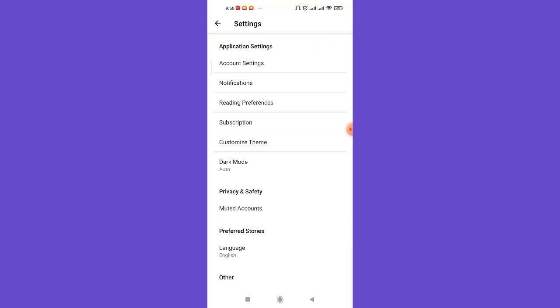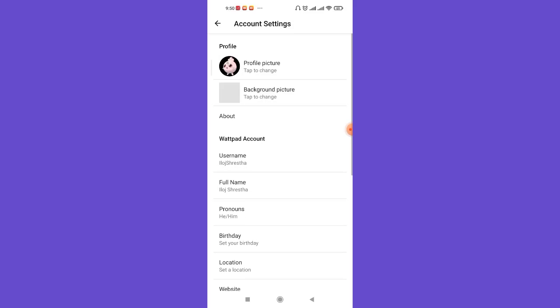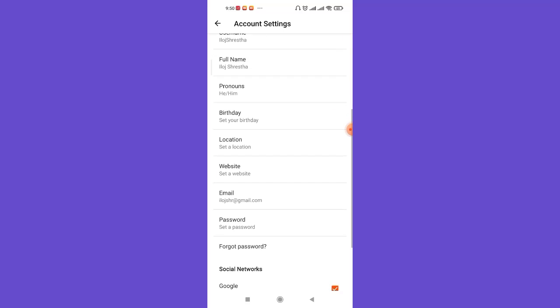Now on this page, click on this Account Settings option. After you click on the Account Settings option, you'll be further guided to another page.